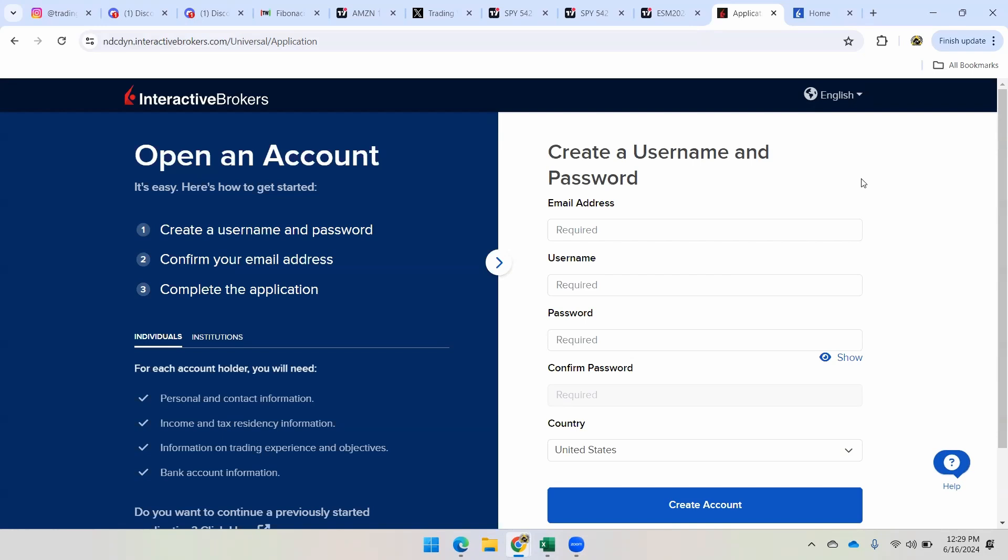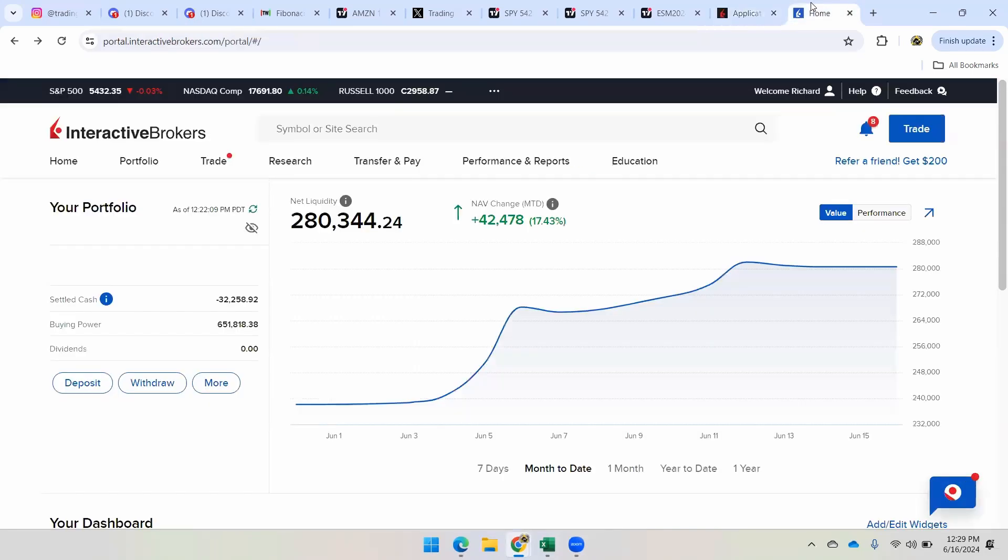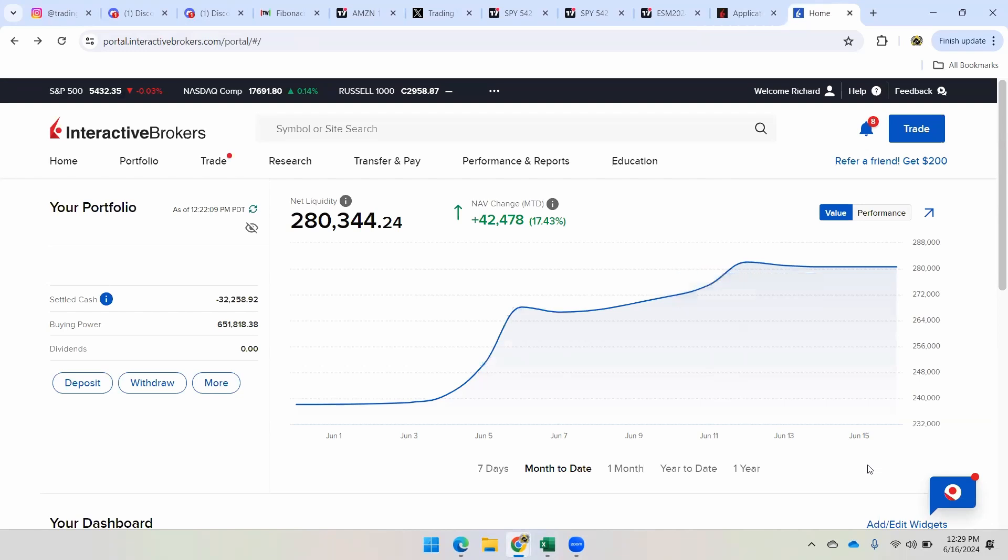Okay, so once you have your account created, you log in and you're going to see something like this. So this right here, this is my account logged in. Actually, this has been the best half a month, so about two weeks of my whole life. So I'm up $42,000, 17.43% for the first part of June.